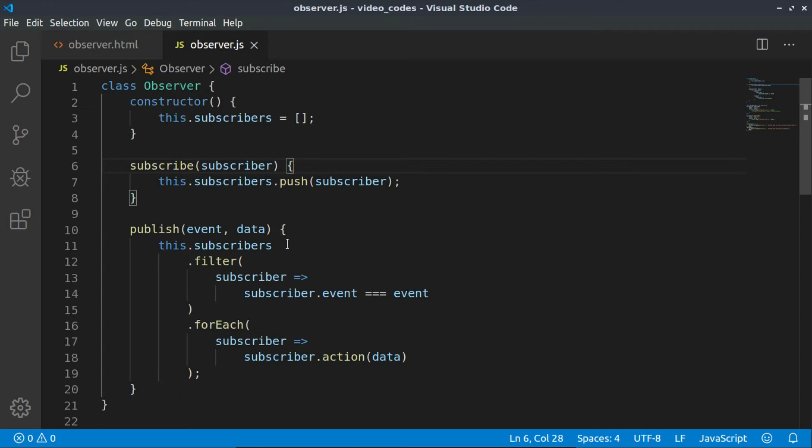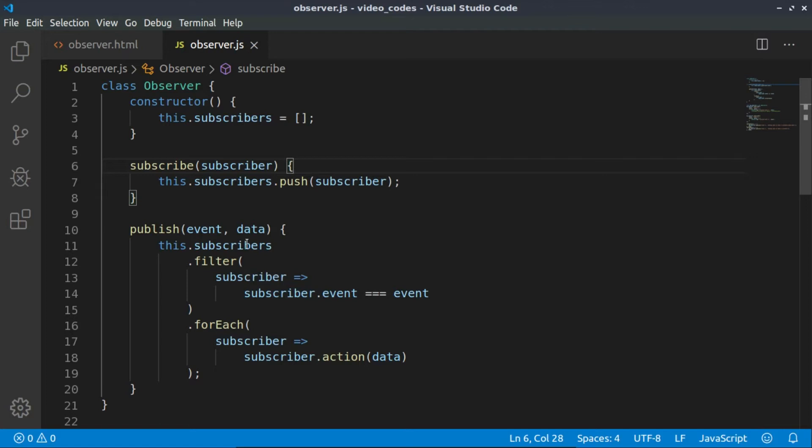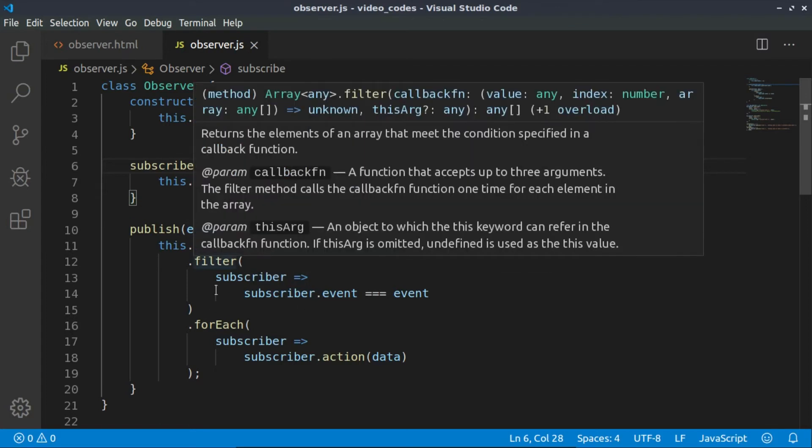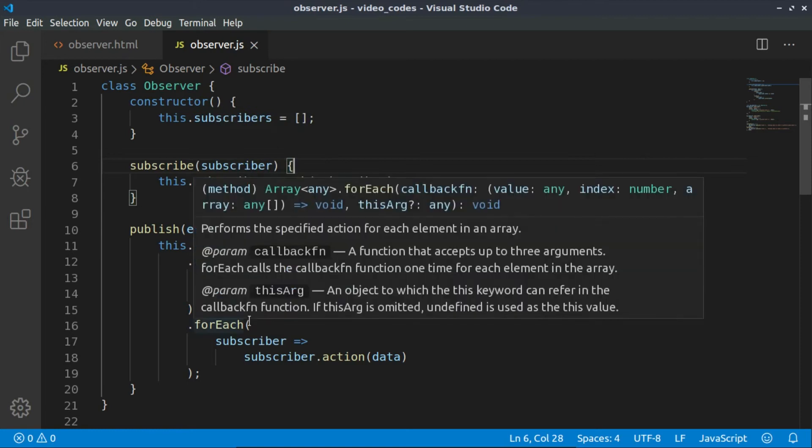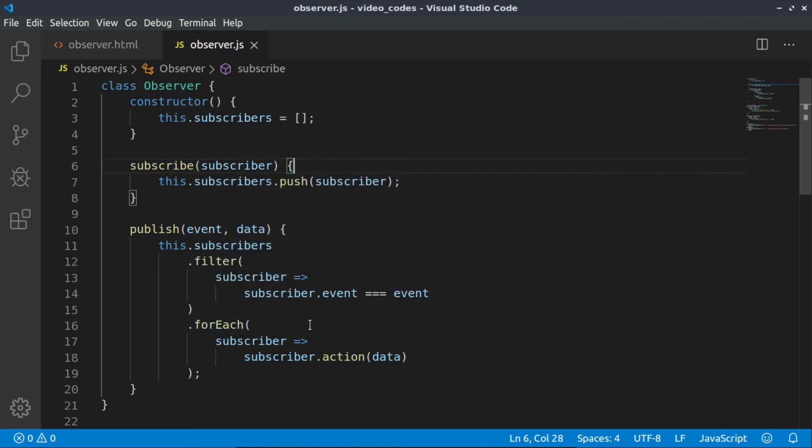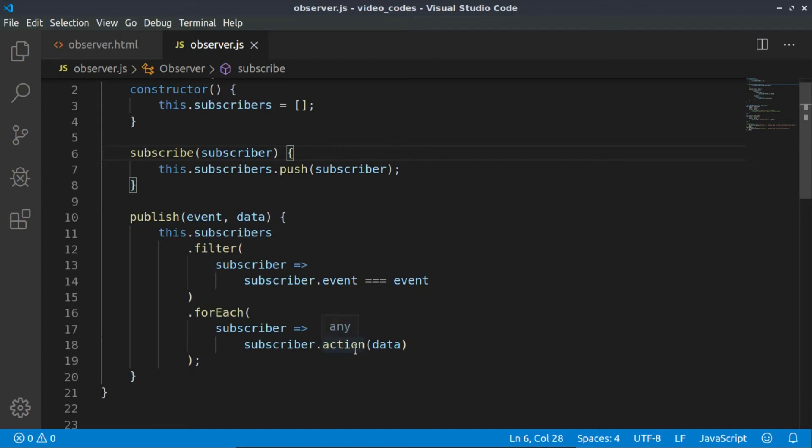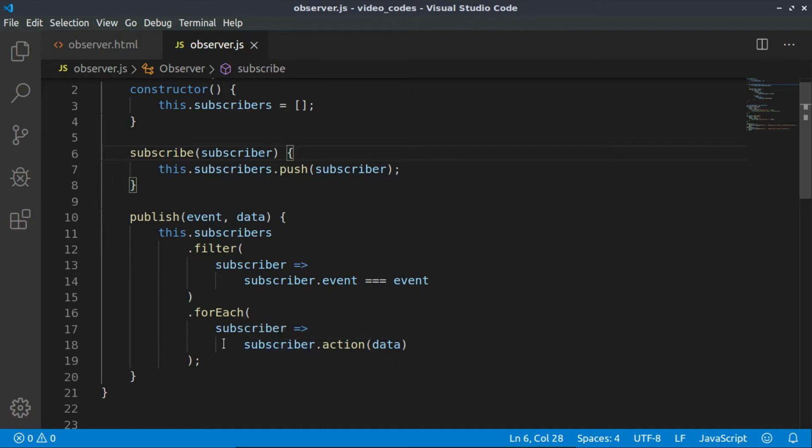What is the logic inside of the publish method? We are filtering only those subscribers from this array which have the same event as the passed parameter event. When we have a list of them, for each of them we are running a certain action.